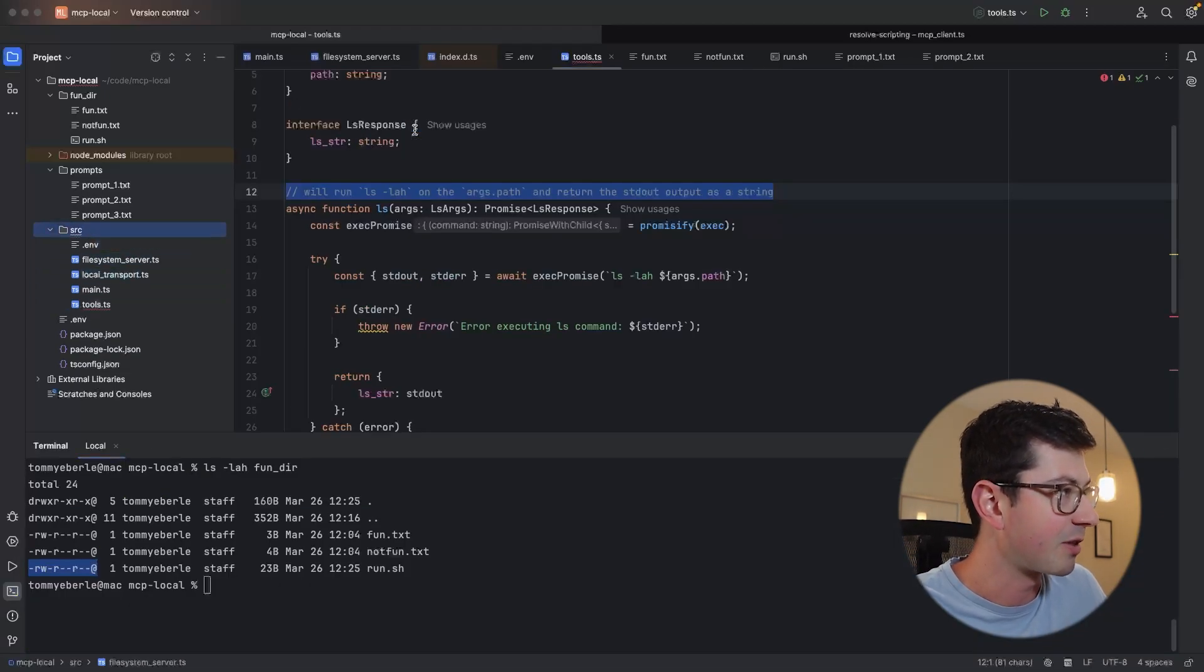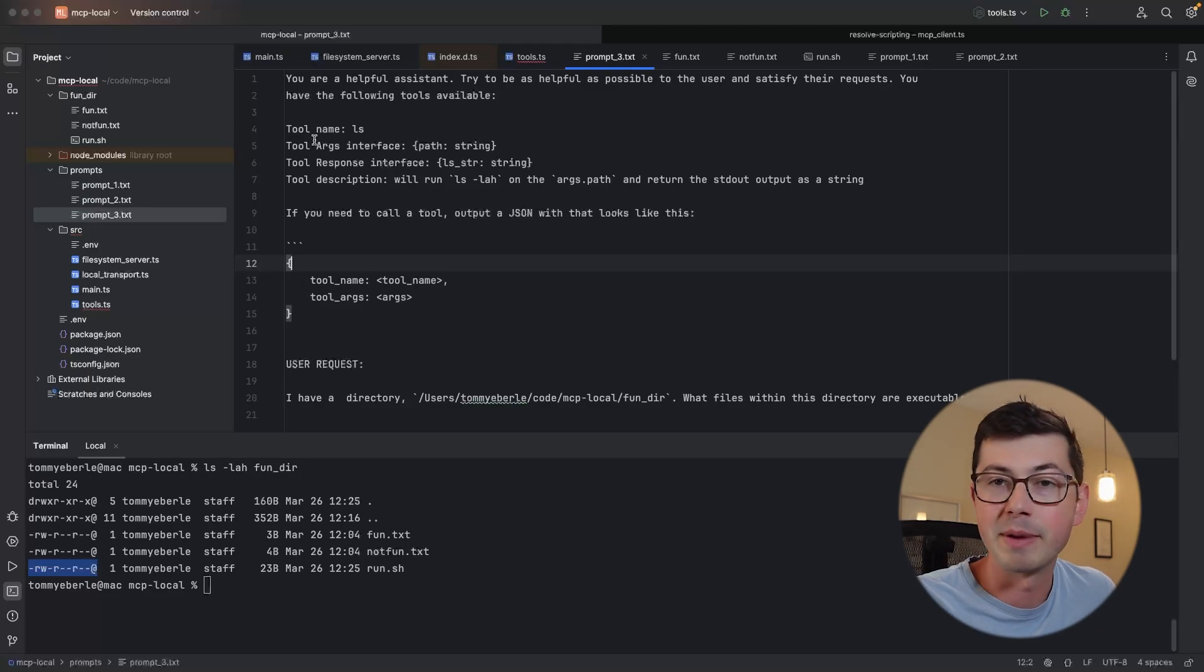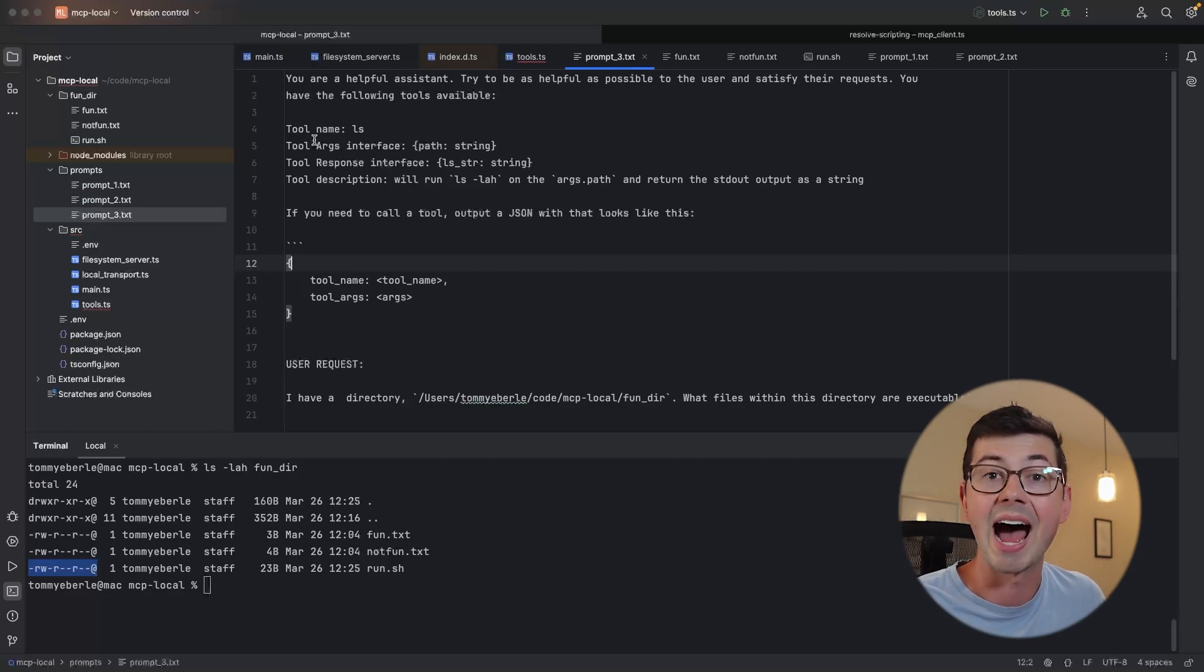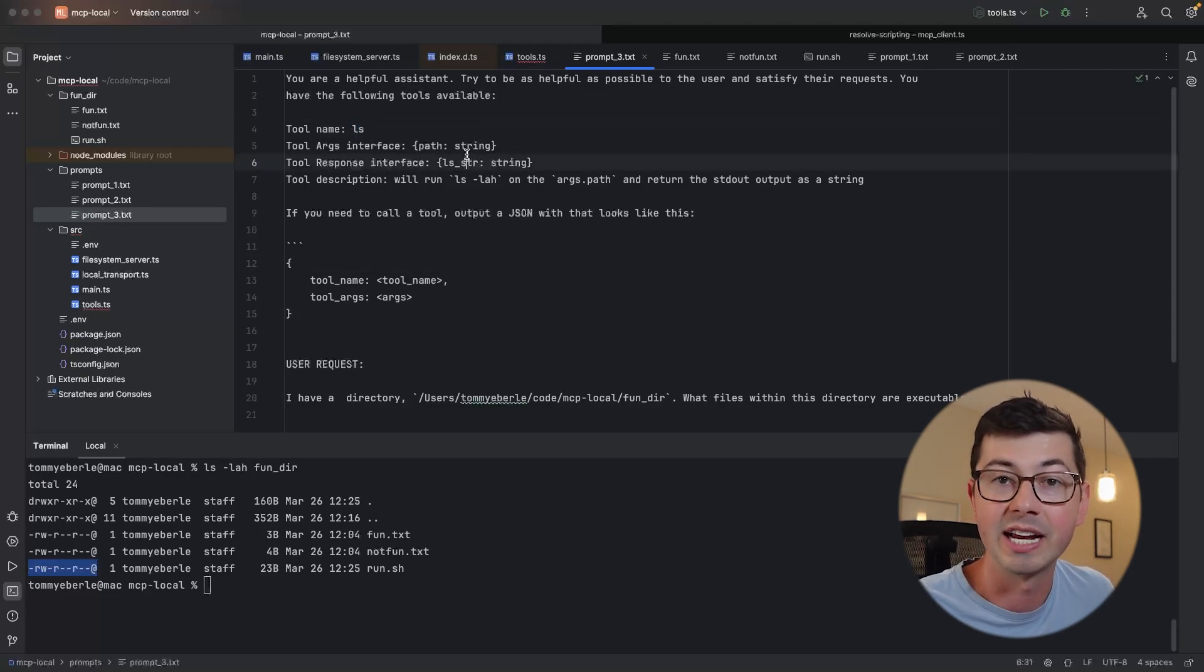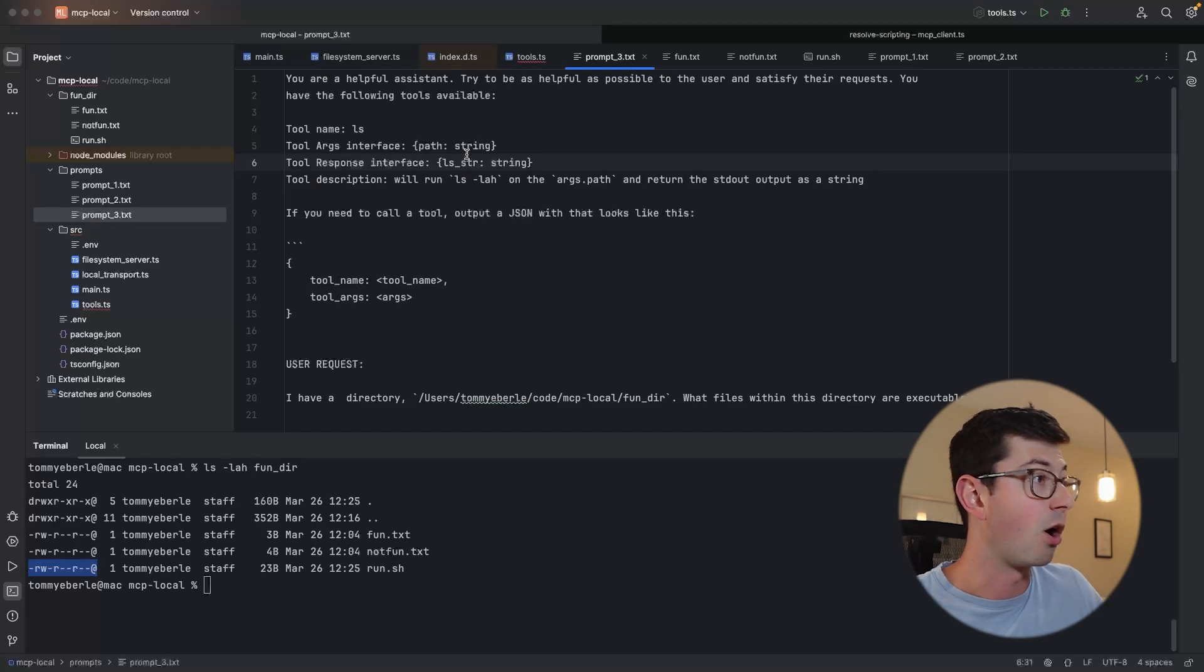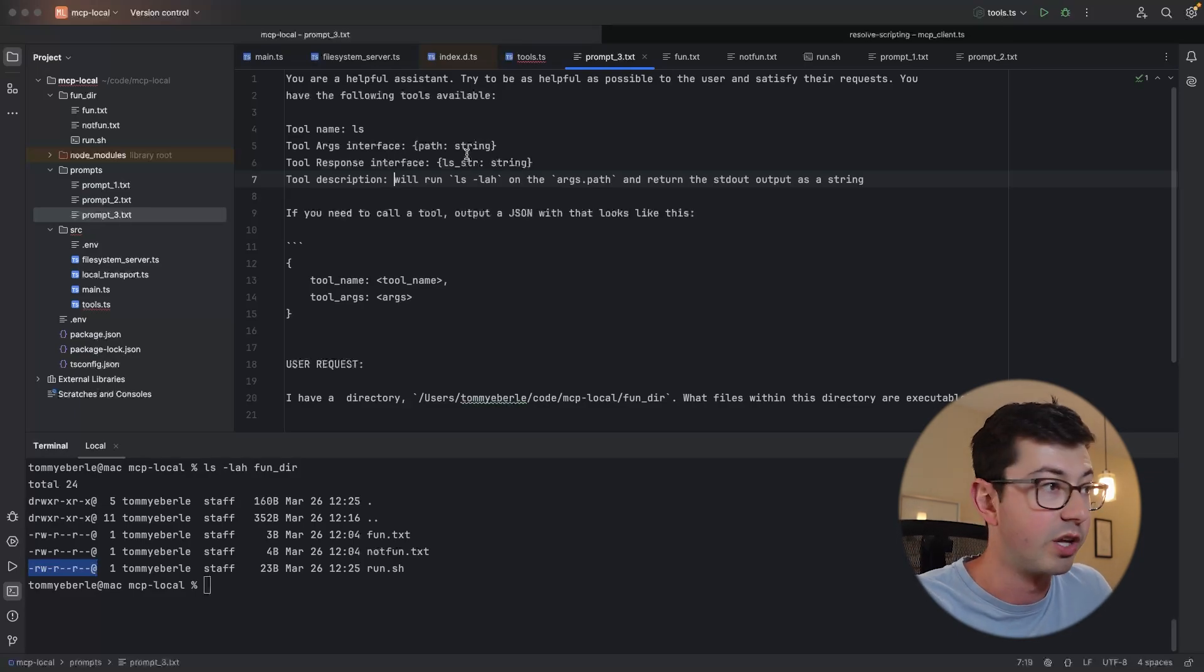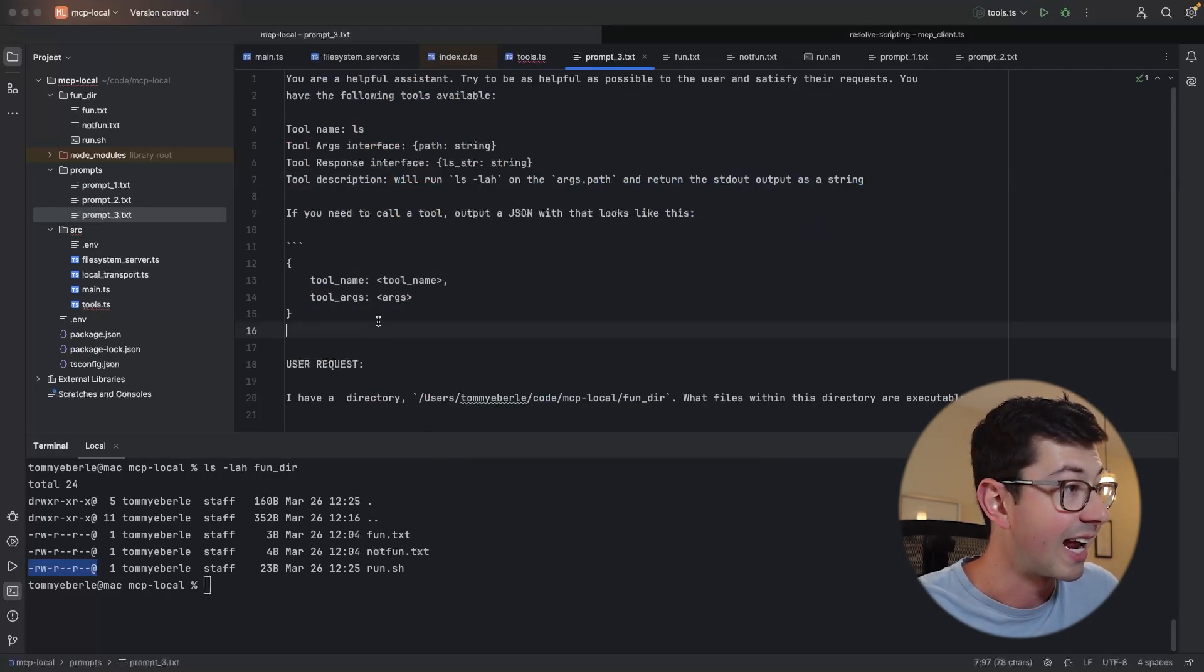But what if we told ChatGPT something like this? What if we said, hey, you're a helpful assistant. Try to be as helpful as possible with the user. But you also have the following tools available. And I'm giving it information about this tool. So I'm kind of embedding the details of this function. And I'm letting ChatGPT know, hey, this is a tool that you're actually able to call. This is something that you can tell the user to do on your behalf. And if we take a look here, I added four things about this tool. I've added the name. So it's called ls. I've added the args interface. So I'm telling it, how do you actually invoke this tool? What arguments do you need to pass in? And I'm also giving it the response shape. So I'm telling it, this is what you're going to be returned when this function is called. And then also I'm giving it a description. So this is something in English, a human readable description of what's going on in the tool.